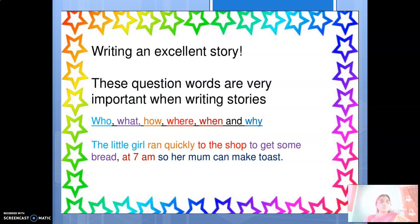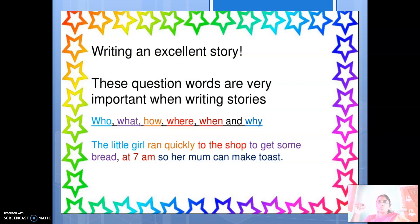So you are now supposed to write an excellent story. What questions do you have to raise in yourself when writing an excellent story? Who, what, how, where, when, and why. For example: 'The little girl ran quickly to the shop to get some bread at 7am so her mum can make toast.'